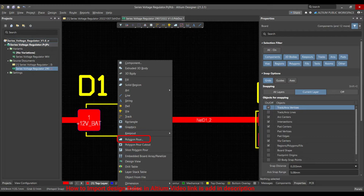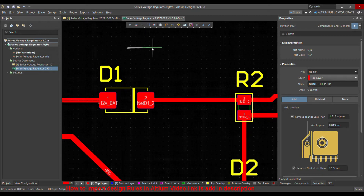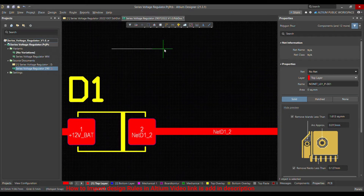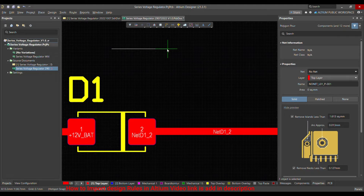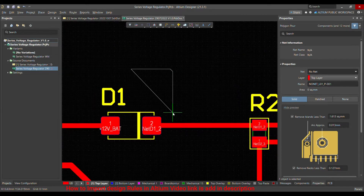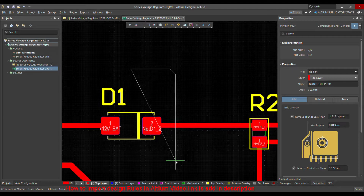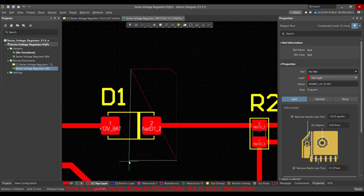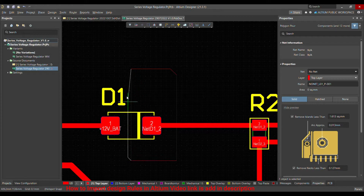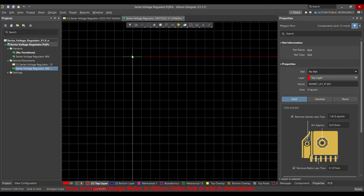Let me choose that here. Click anywhere you want to start, and as you drag your mouse, the polygon pour lines will follow. You can use the spacebar to change the angle. Just drag it to where you want, and when you are finished, double-click and then press Escape.